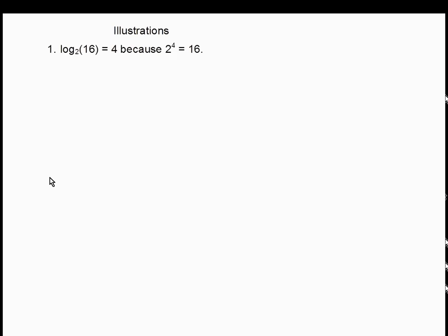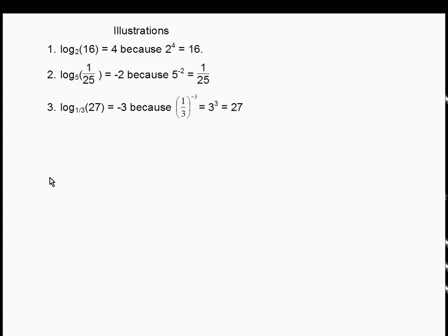Some illustrations: log base 2 of 16 = 4 because 2 to the 4th is 16. Log base 5 of 1/25 = negative 2 because 5 to the negative 2 power equals 1/25. Log base 1/3 of 27 = negative 3 because 1/3 to the negative 3 power is 3 cubed, which is 27. Log base 4 of 64 = 3 because 4 to the 3rd power equals 64. The base of the log always matches the base of the exponential.